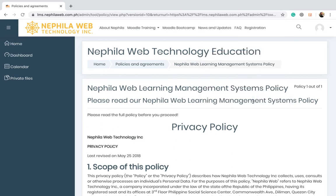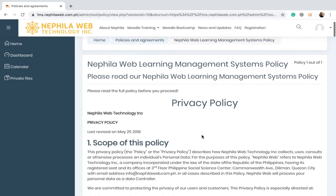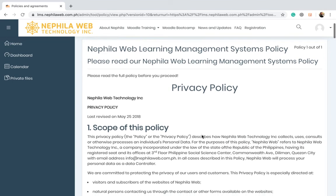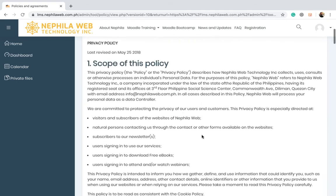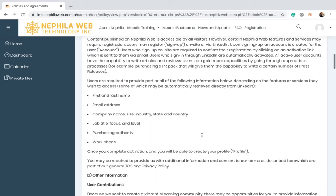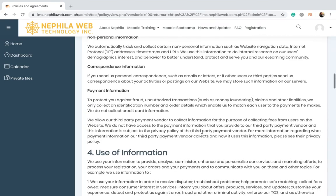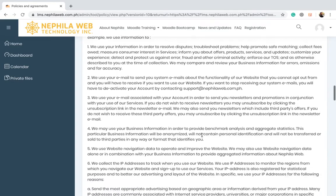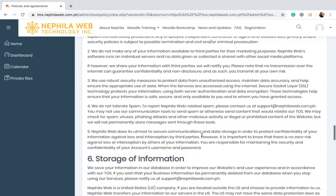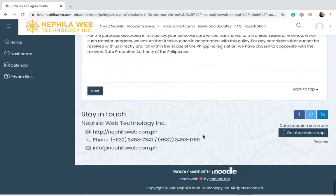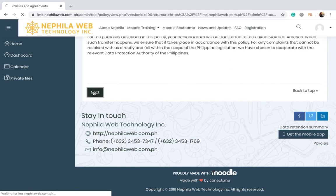If it is your first time on the site, you will be landed at the privacy policy page, so you may have to take time to read the policies and then scroll down to the bottom of the page and click the next button.